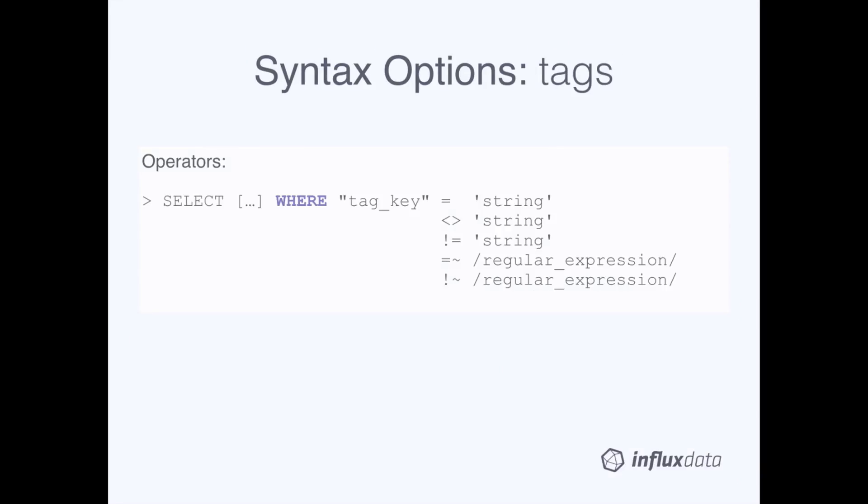This slide covers some of the specific syntax for working with tags in the WHERE clause. We've seen this first set of operators in the previous slide. So equals, not equals, and another not equals. Notice that you can only use these operators with strings because all tag values are strings in InfluxDB. And those strings must be single quoted.